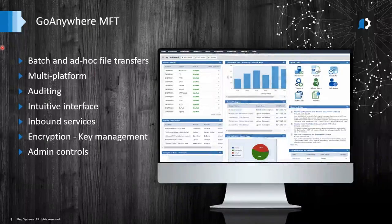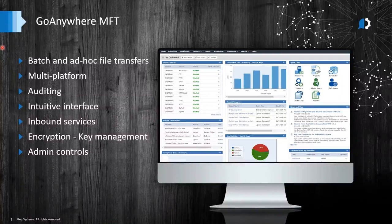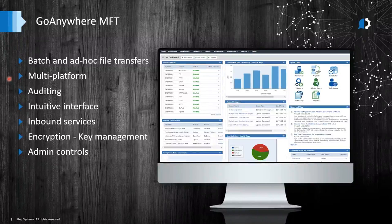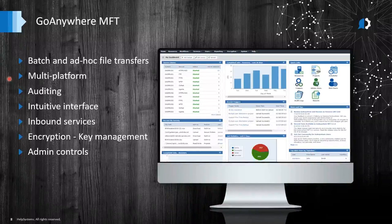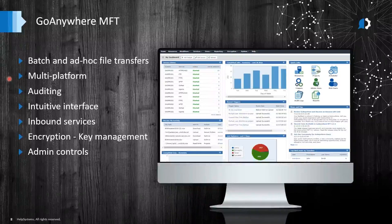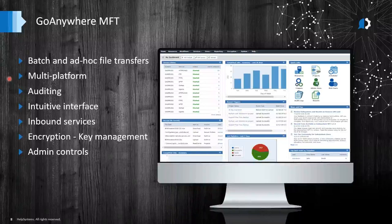GoAnywhere Managed File Transfer helps you transfer files securely through batch jobs, ad hoc requests, and more. It's almost OS-agnostic — you can deploy on-prem, in the cloud on platforms like Microsoft Azure and AWS, or within hybrid environments. It runs on Linux, Windows, AIX, IBM i, and more. So if today you install it on Windows and later want to move to a Linux server, that's no problem. We also now offer GoAnywhere MFT as a service, where HelpSystems will manage the software and hardware for you.